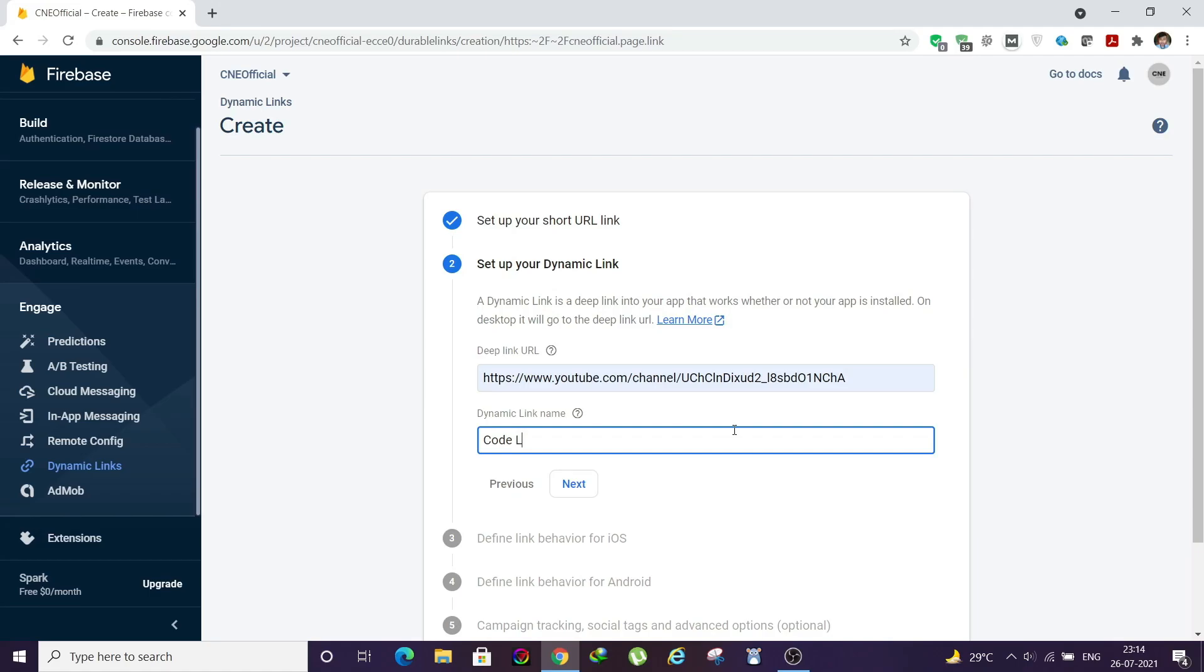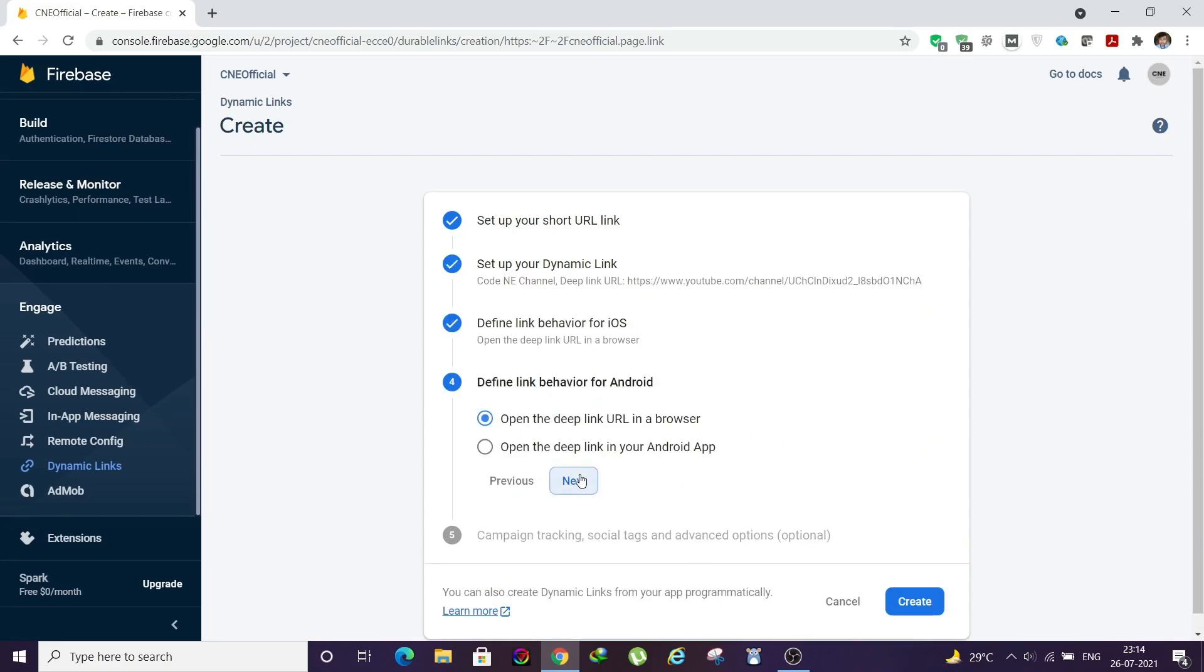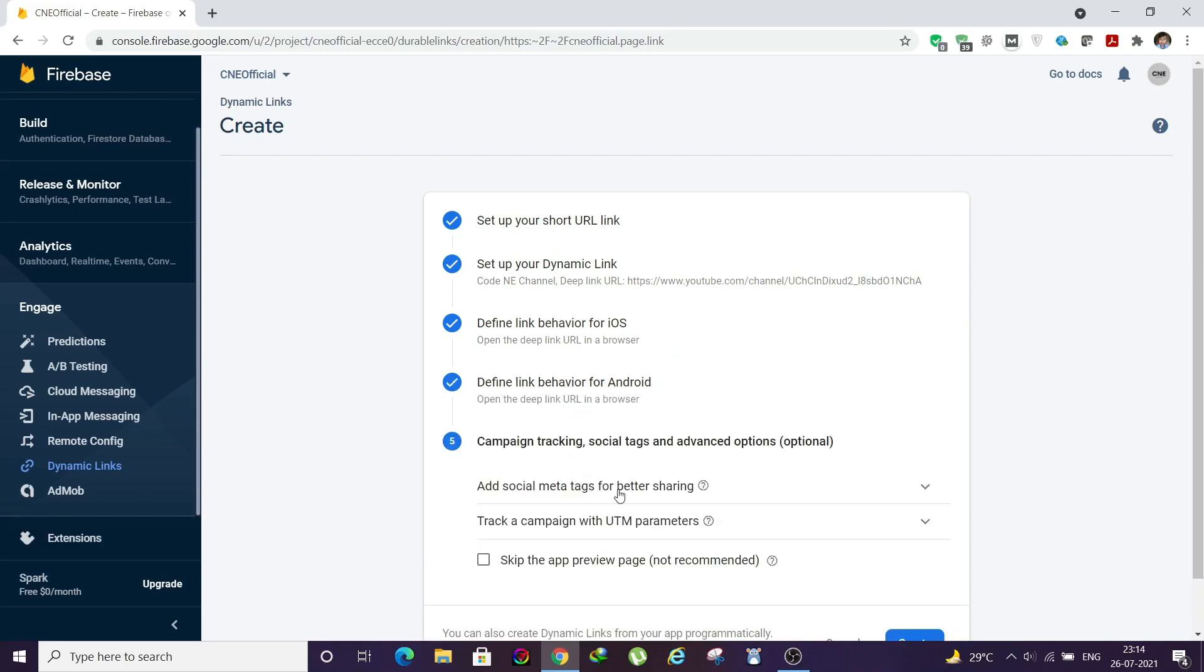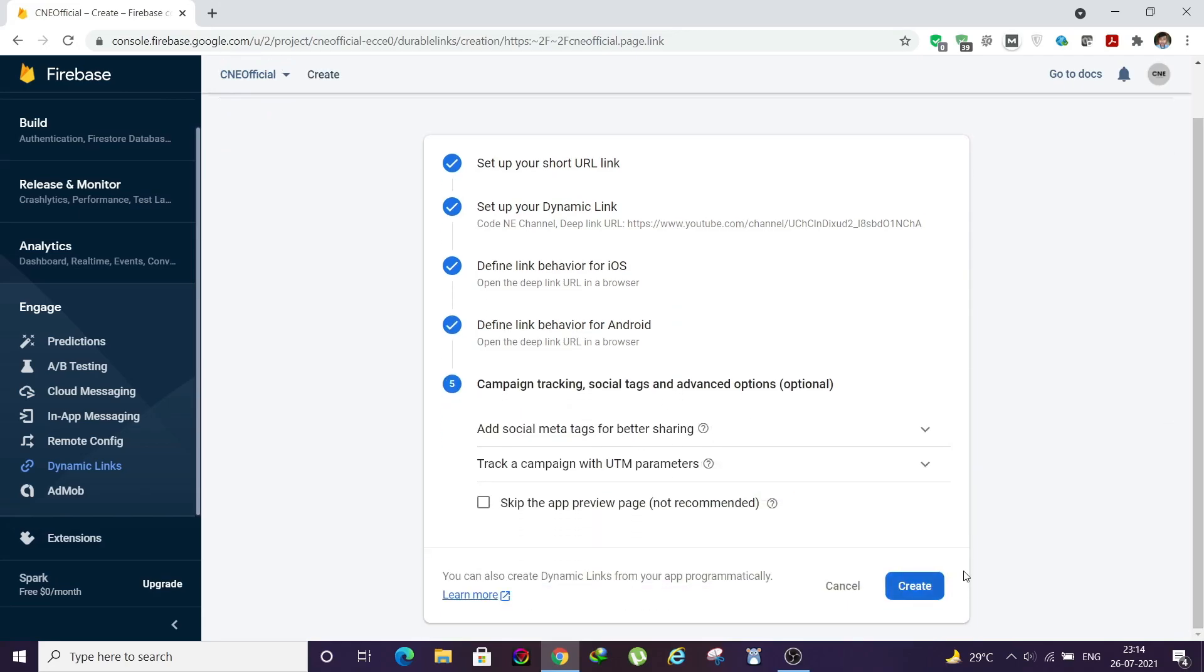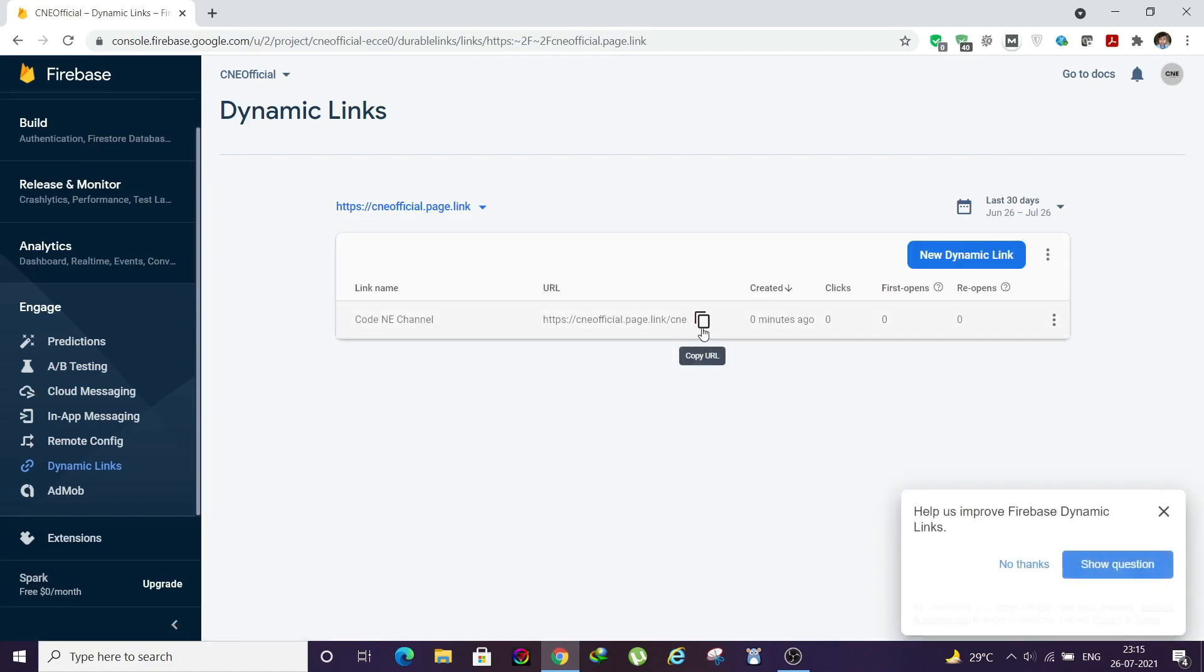You can ignore this and click Next, Next. Then click Create. Once you click on Create, it will create a link like this. You can copy this URL and we'll move on to Instagram now.